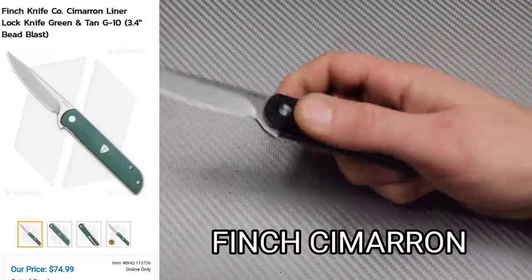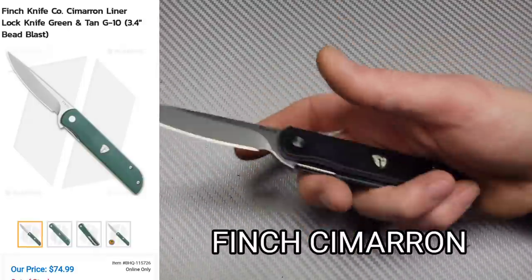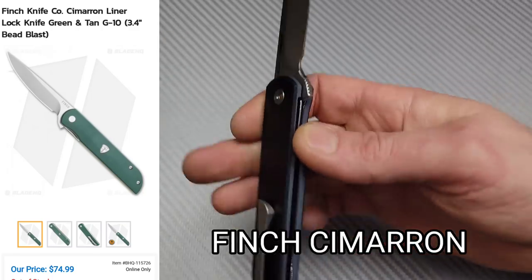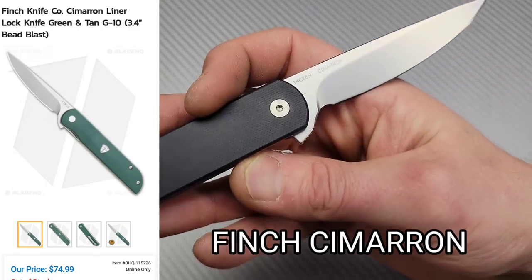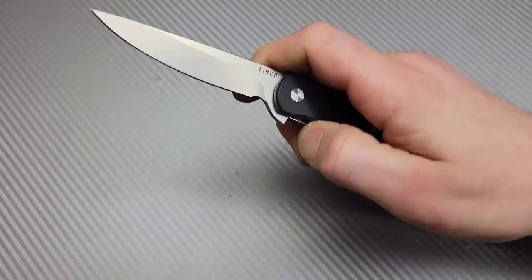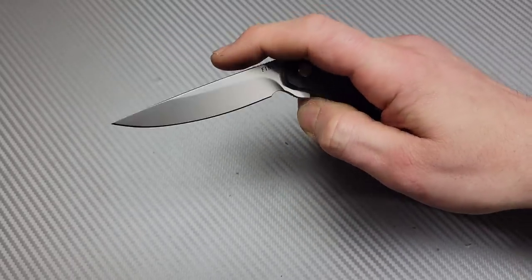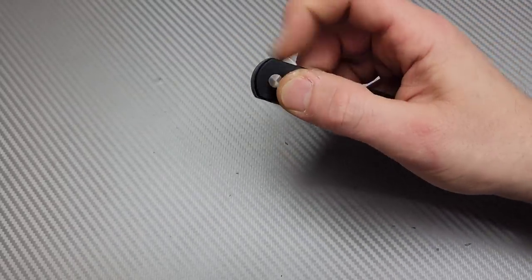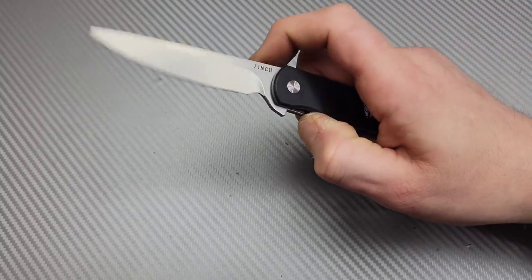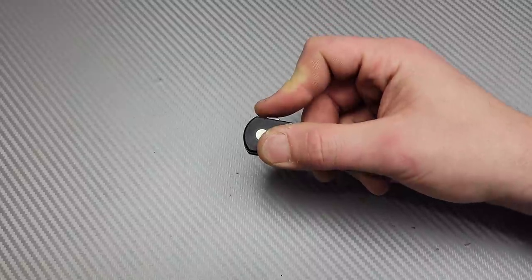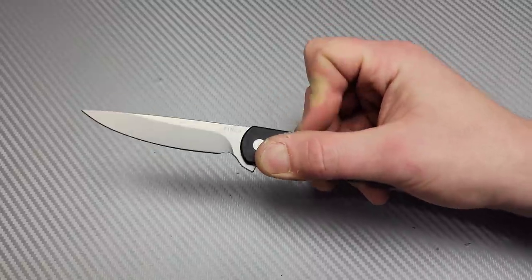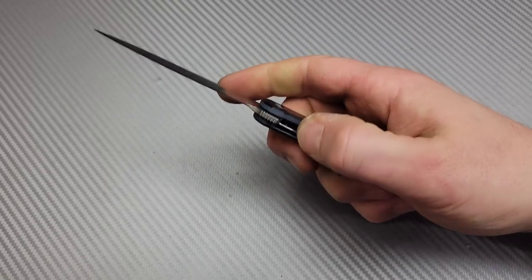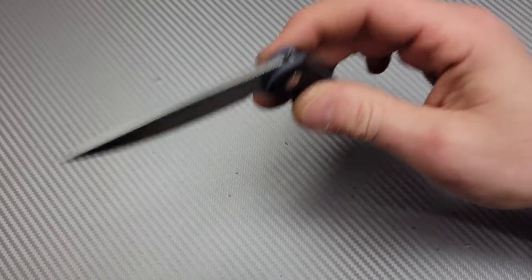And the first knife is, oh yeah, I've checked this out from Lefty EDC. This is the Cimarron, the Finch Cimarron. Very cool. These are extremely well done. My favorite Finch knife is the Harvester. I think it's just such a great work knife.